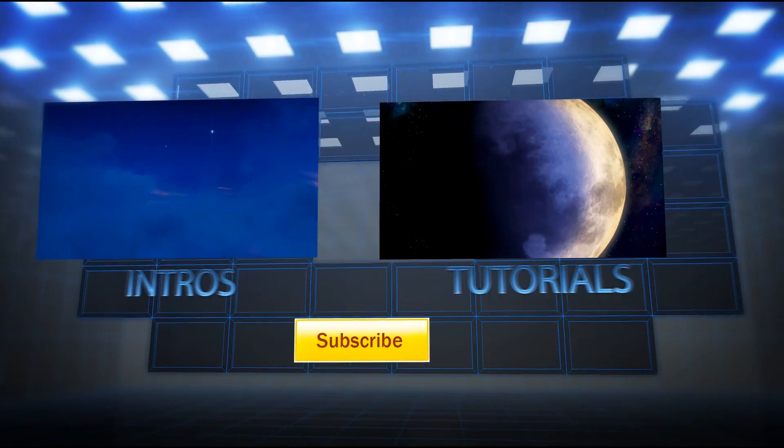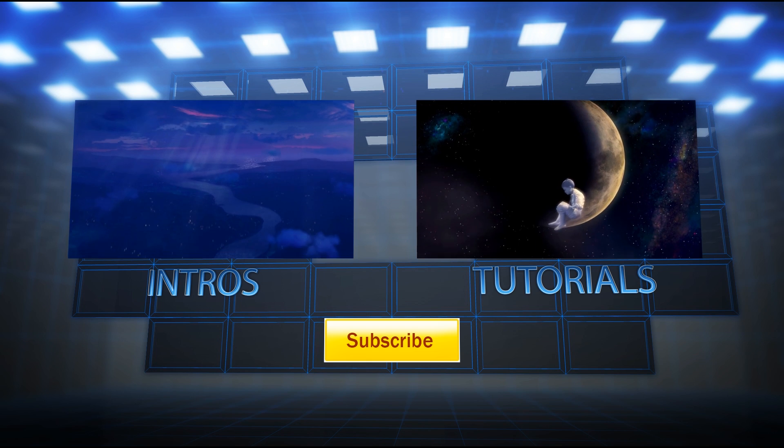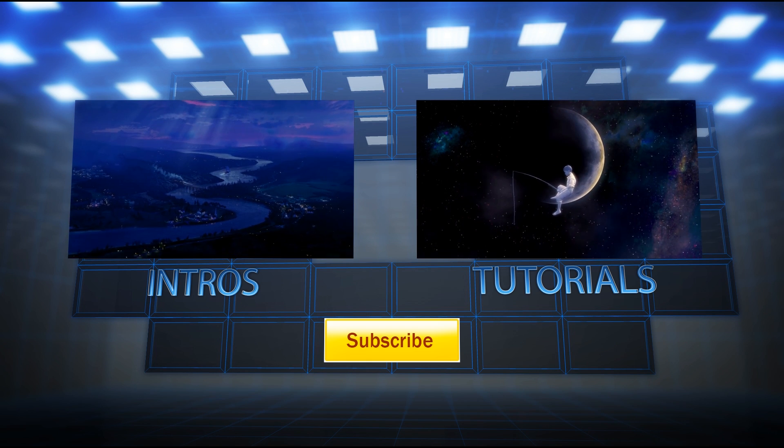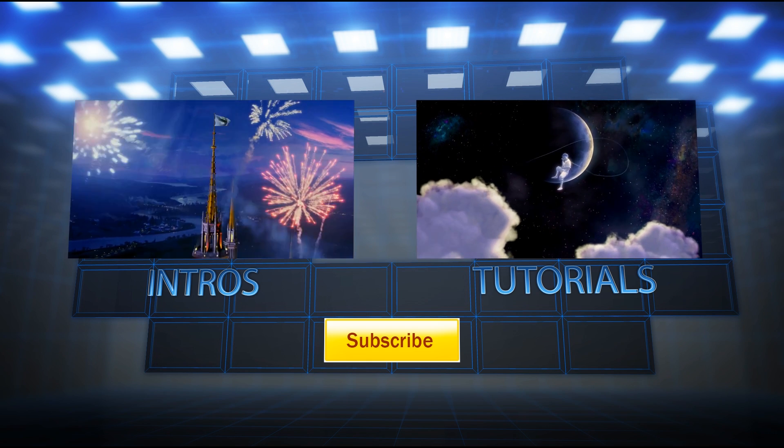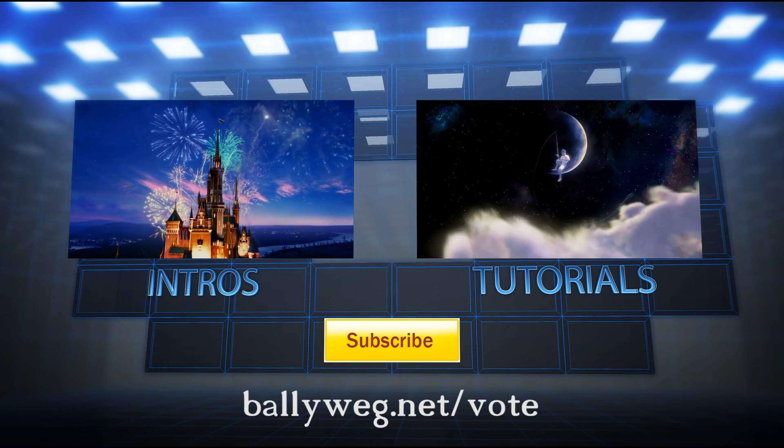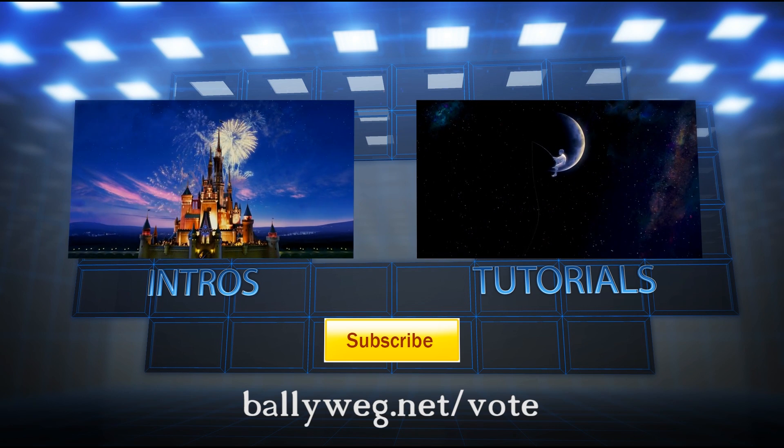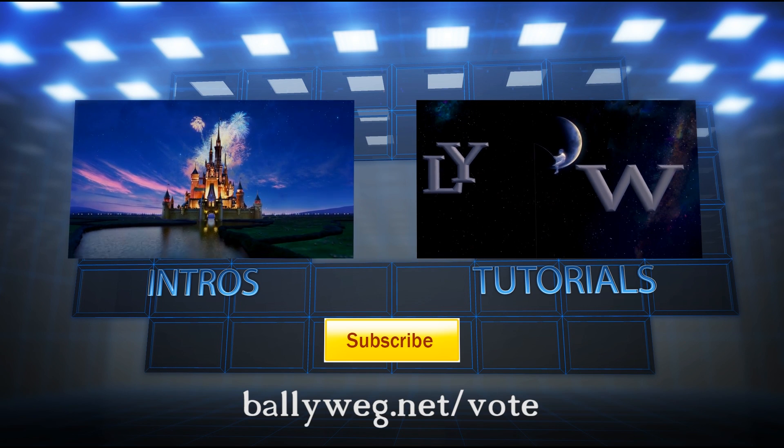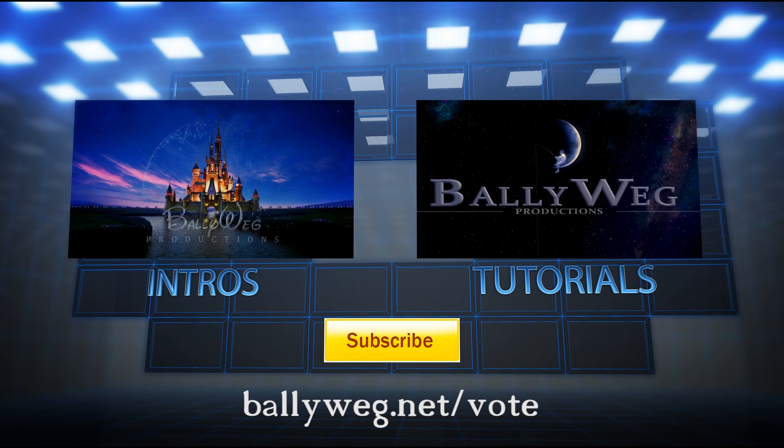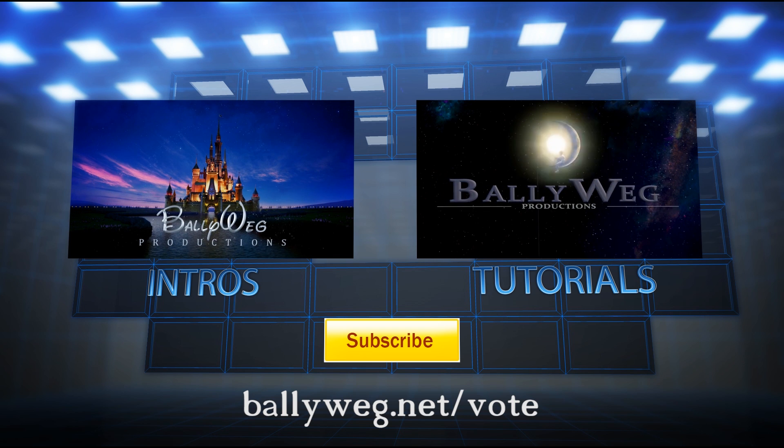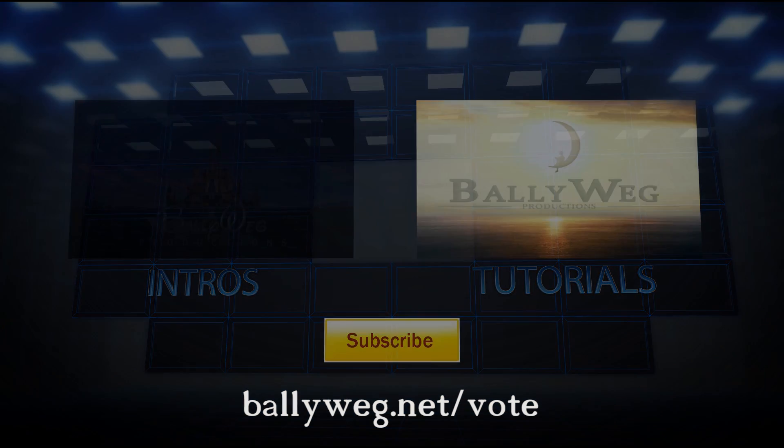You can enjoy even more intros by following all my other tutorials. If you haven't already watched them, check out the playlist by clicking on the annotation. This tutorial was chosen by the voters on my website. You can visit ballyweg.net/vote to vote for the next one. I hope you liked this tutorial and I hope to see you in the next video. Bye.